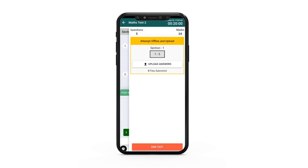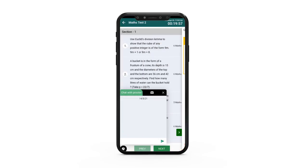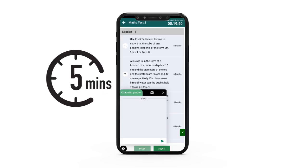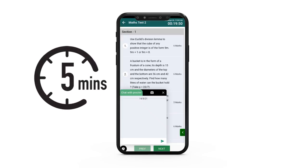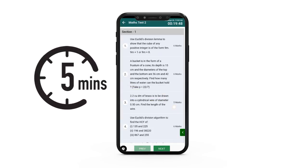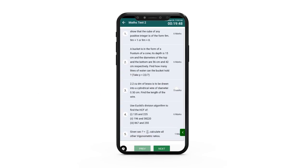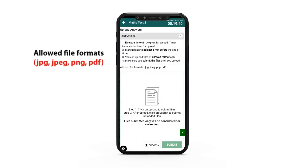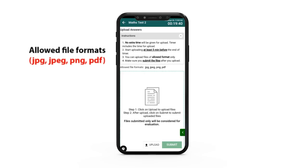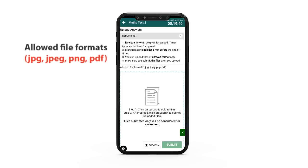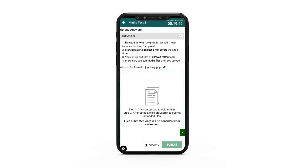Note that no extra time will be given for uploading the pictures. So you have to start uploading answers at least five minutes before the timer ends. The allowed file formats for upload will be mentioned on the screen below the instructions.